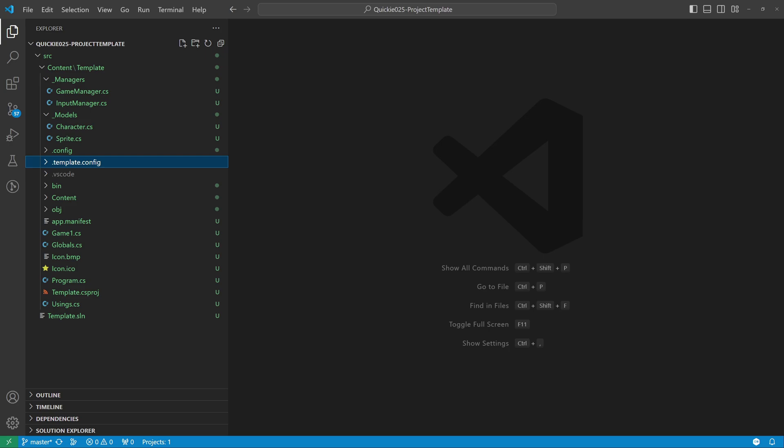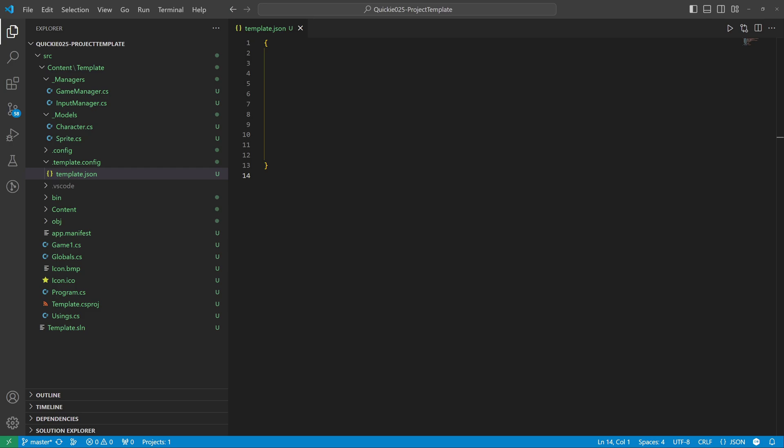To configure the template we need to create a specific folder — notice the folder name starts with a dot. Inside this folder we create a new template.json file. We fill out a few needed values: the schema of the file and the author.